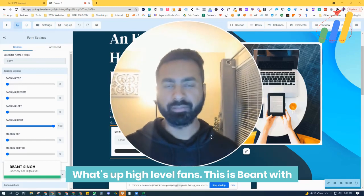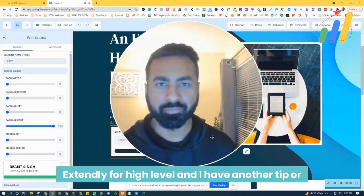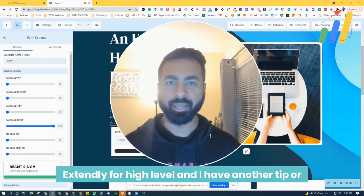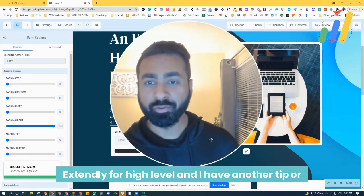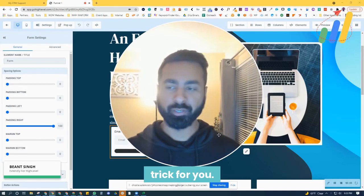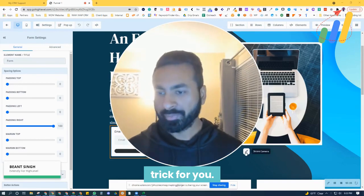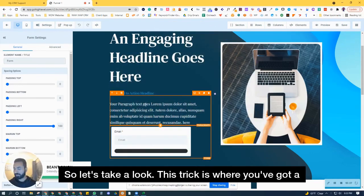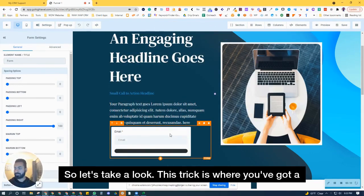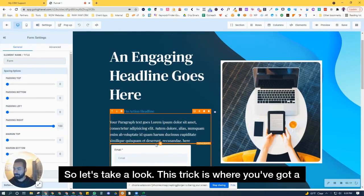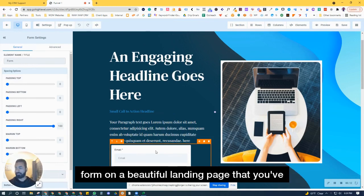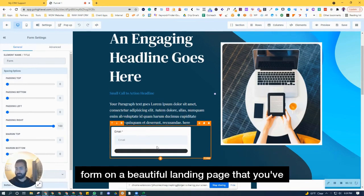What's up High Level fans, this is Beant with Extendly for High Level and I have another tip or trick for you. So let's take a look. This trick is where you've got a form on a beautiful landing page